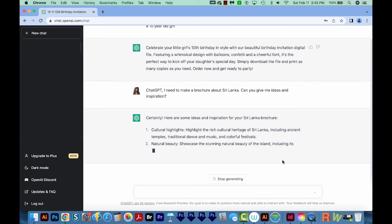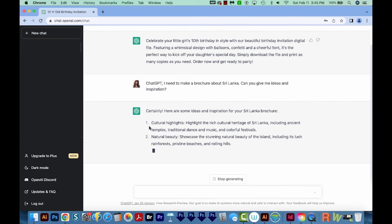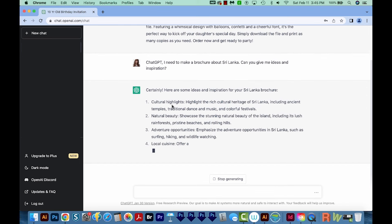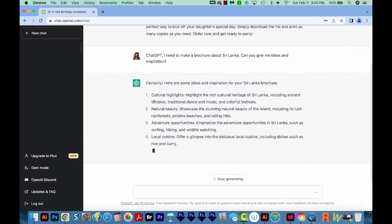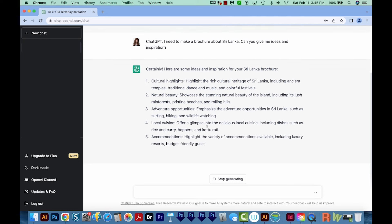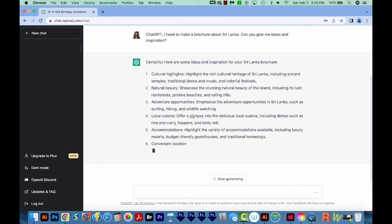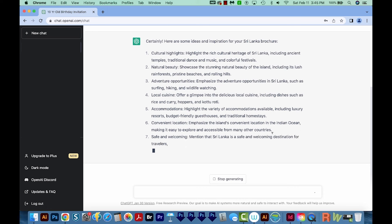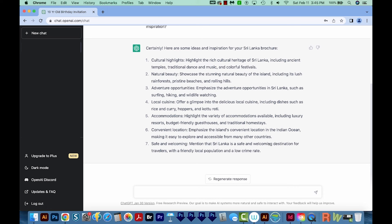So it's suggesting that in my brochure, I could feature Sri Lanka's cultural highlights, the natural beauty, adventure opportunities, local cuisine, and where it's located. This really helps if I didn't know exactly what I wanted my brochure to be like. For design concepts, ChatGPT really does a good job.